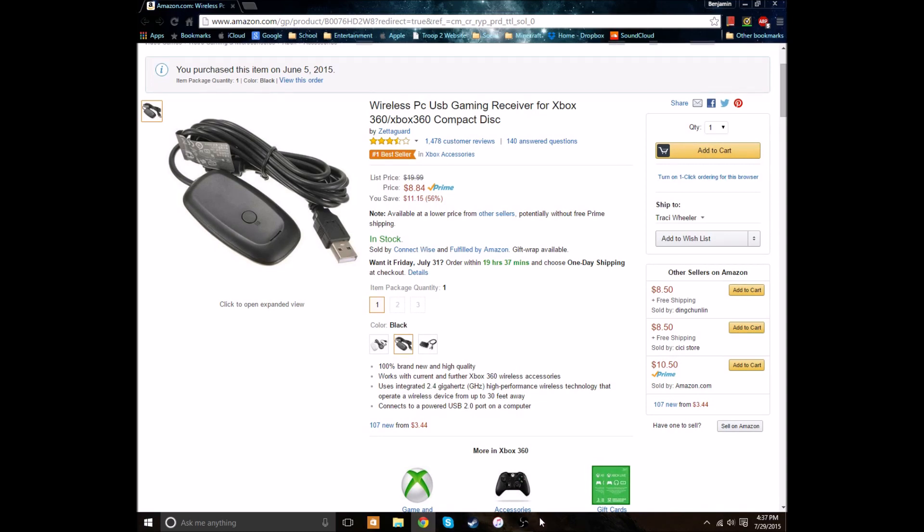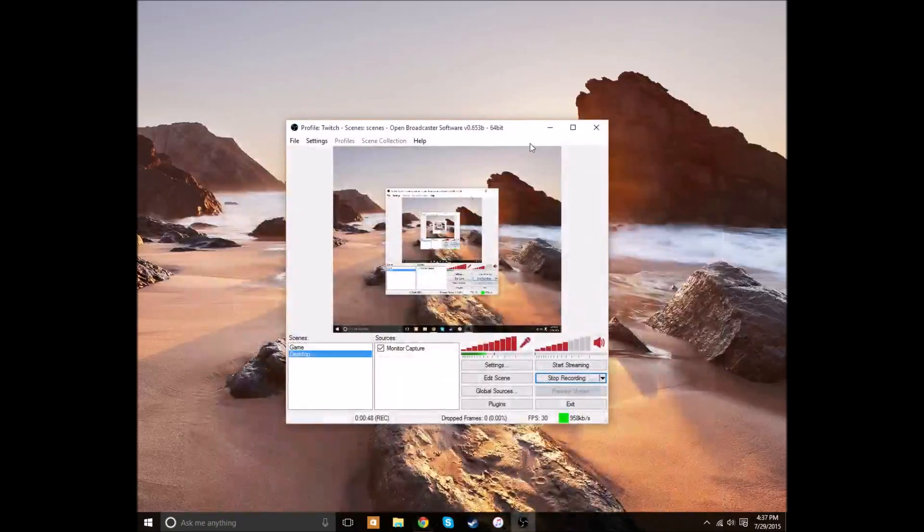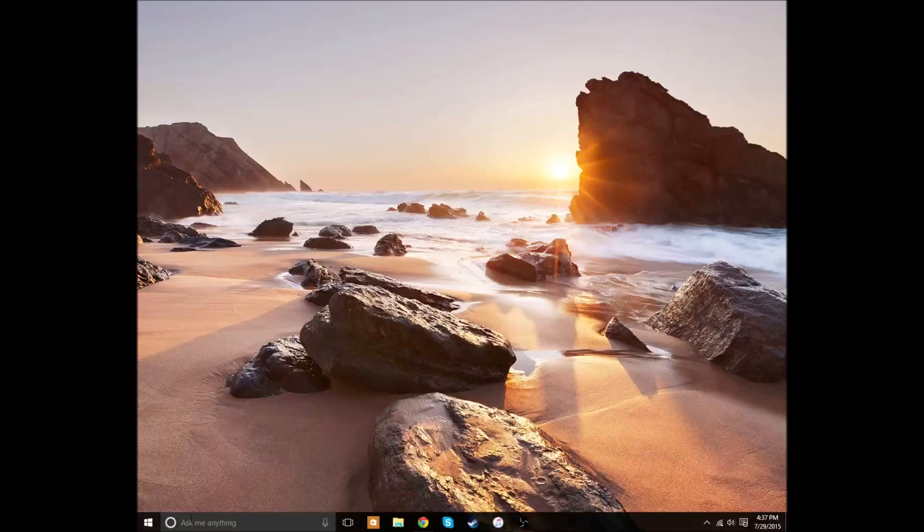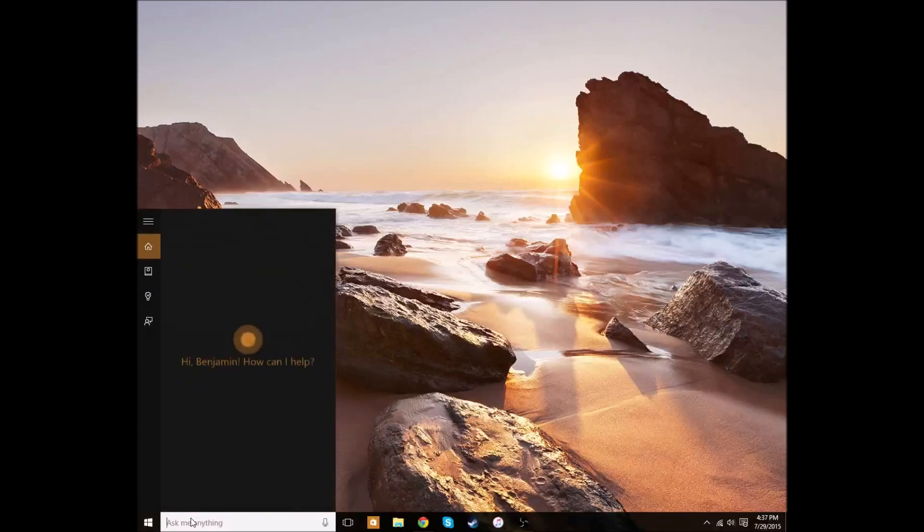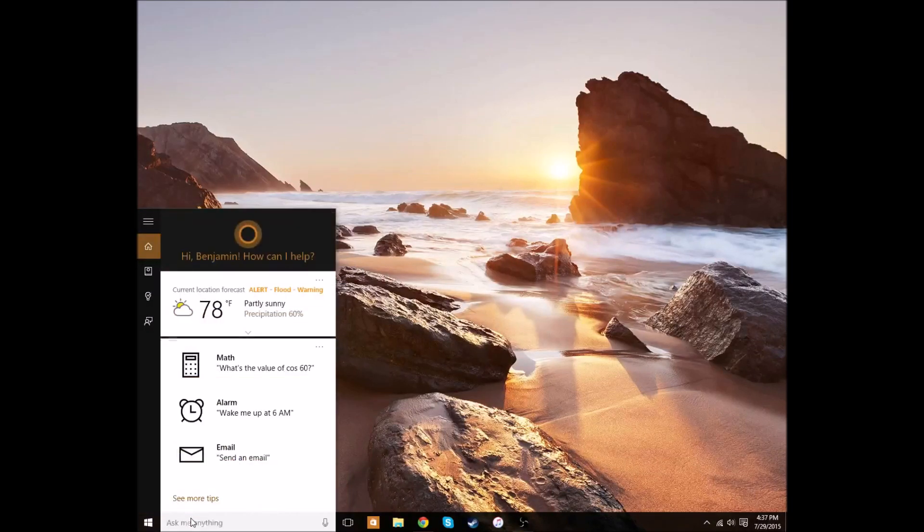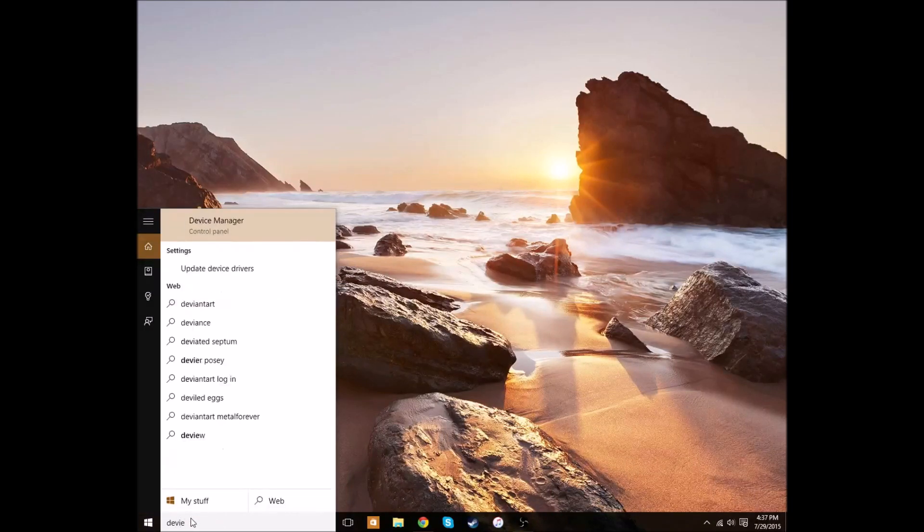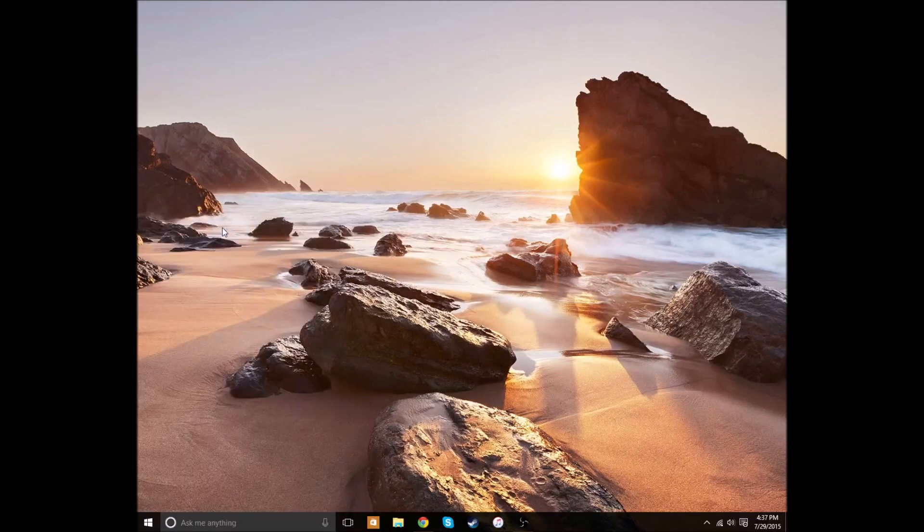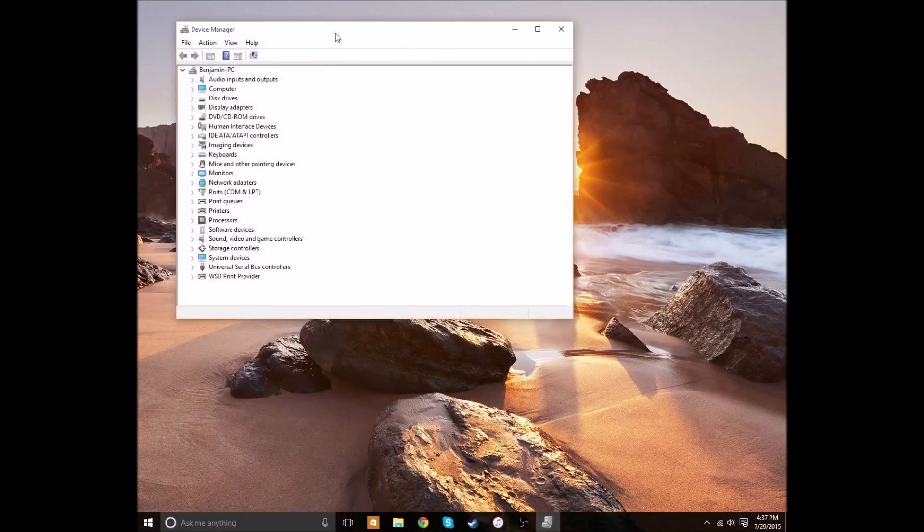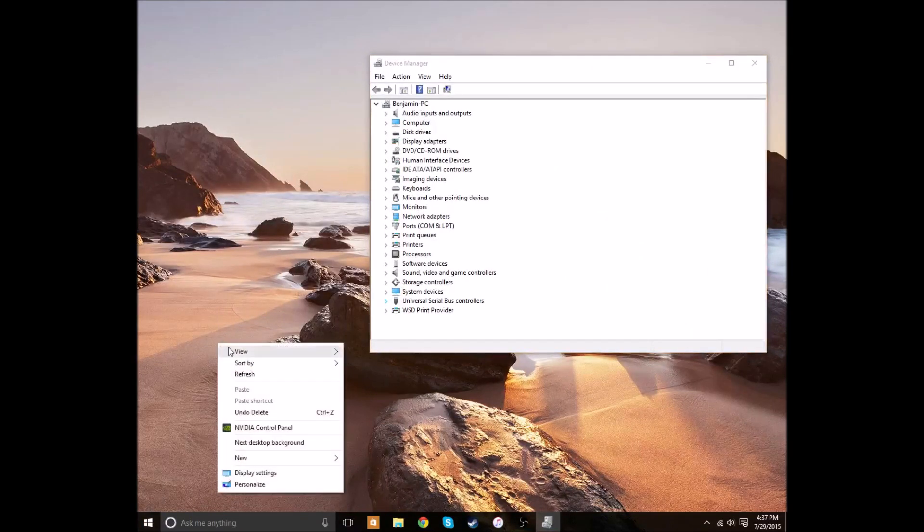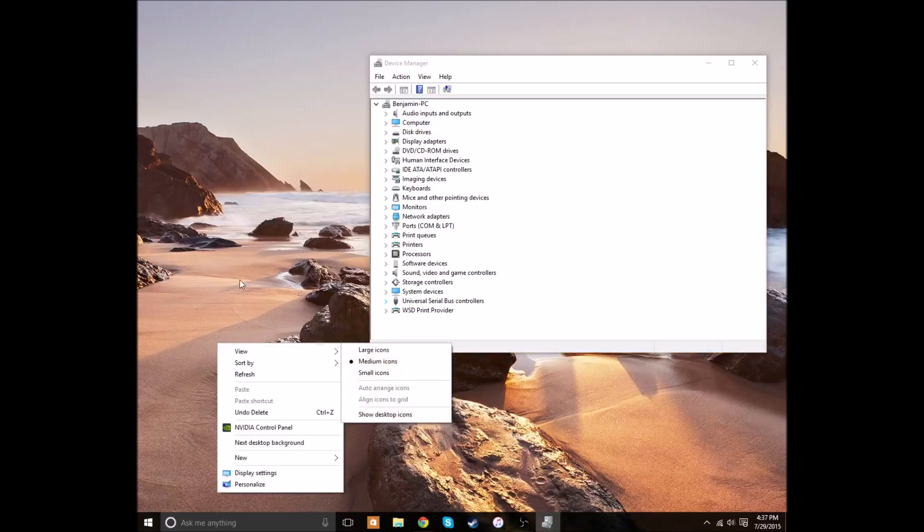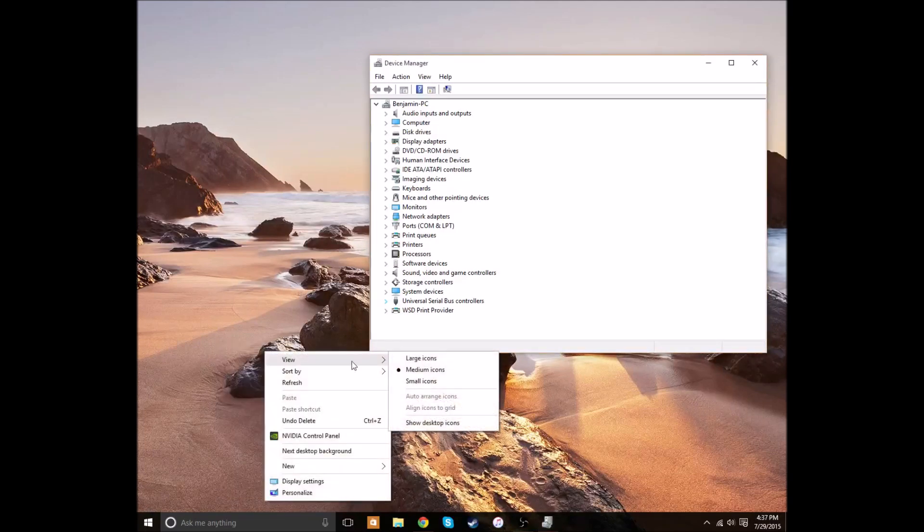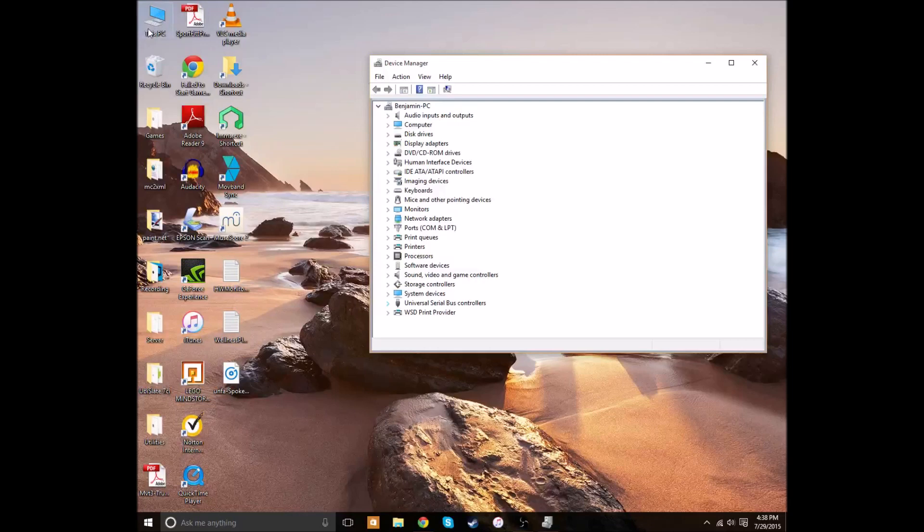So, first off, you want to go into your Device Manager. So, we can do that now. I just use Cortana, Device Manager. There it is. If you don't have Cortana, if you're on a previous version of Windows, like Windows 7 or 8...